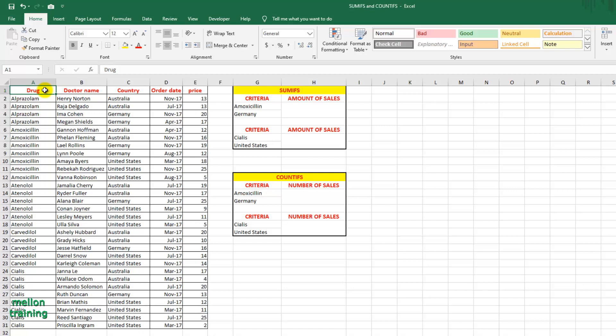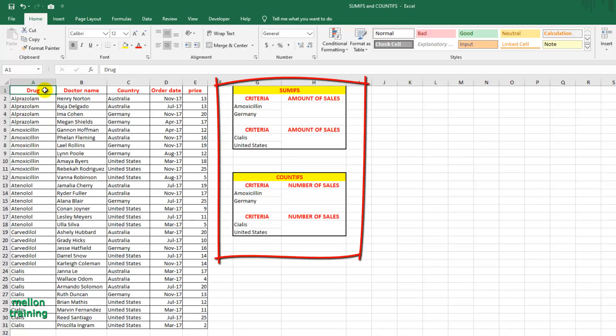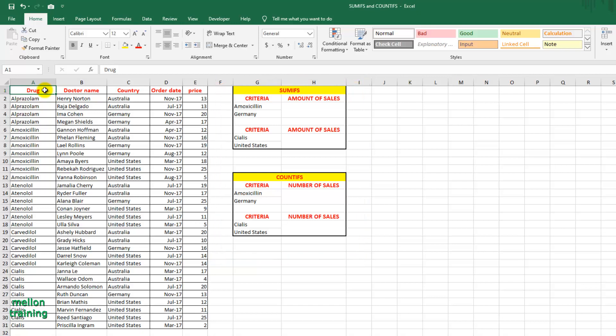I have prepared two different criteria for you, in which we will write the formulas to find the amount and the number of sales based on these criteria. For example, the condition here is these two drugs, so we want to find the total sales for that.